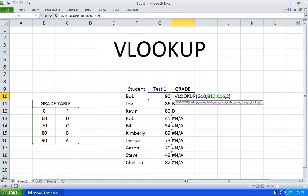What you want to do is put a dollar sign right over here in front of the row and in front of the column. If you just hit F4, it'll do it for you.